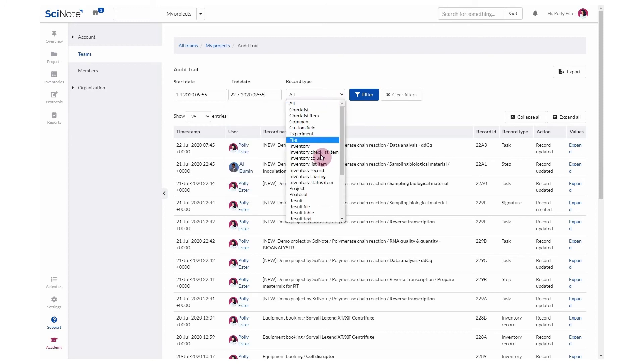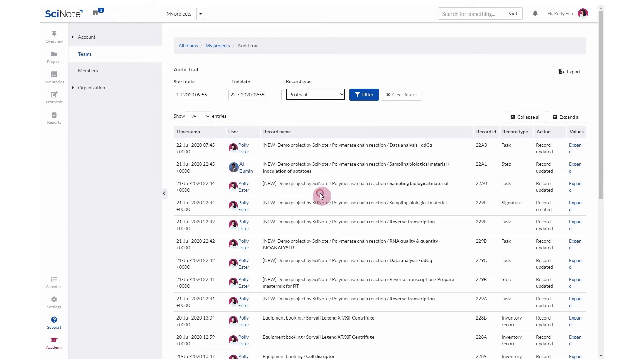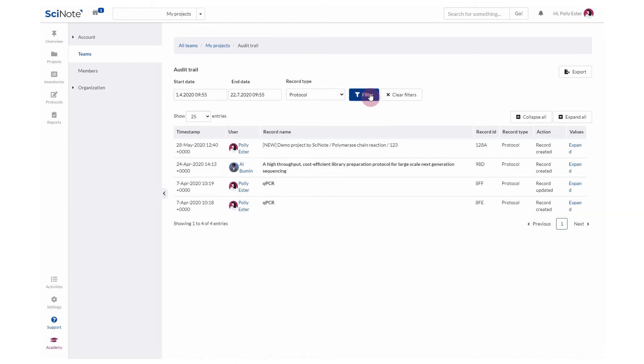I'll select Protocol. Click on this button, Filter, to view the selected records. Click Clear Filters when you want to return to the full list of records.